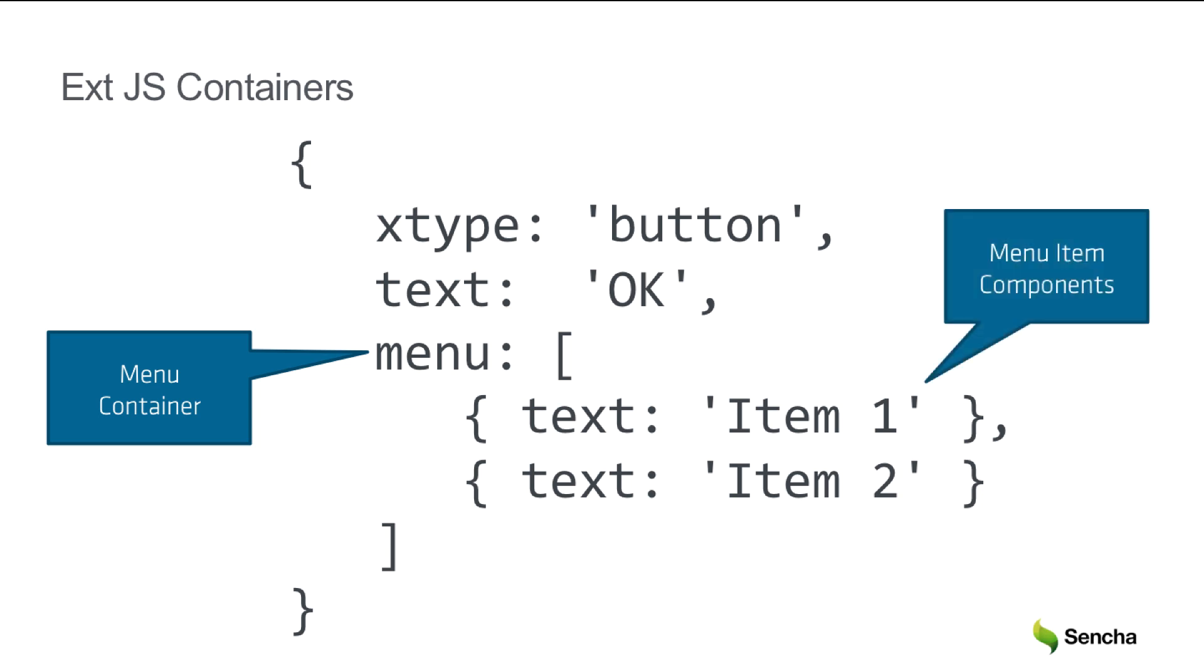We can see here the power of the JavaScript-first approach, where these types of components can be seamlessly composed inside each other.